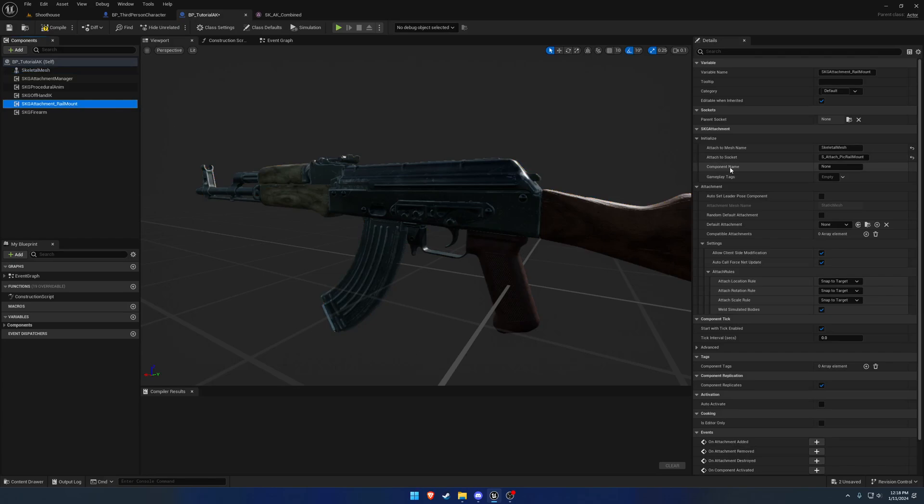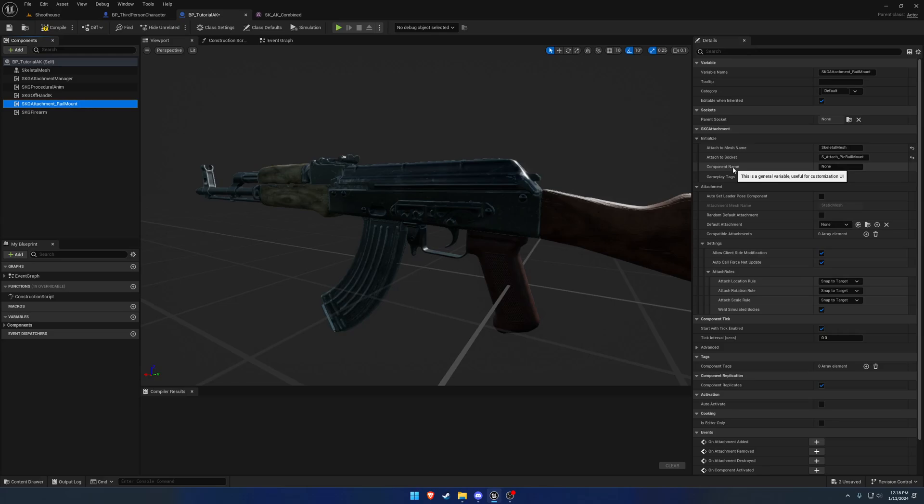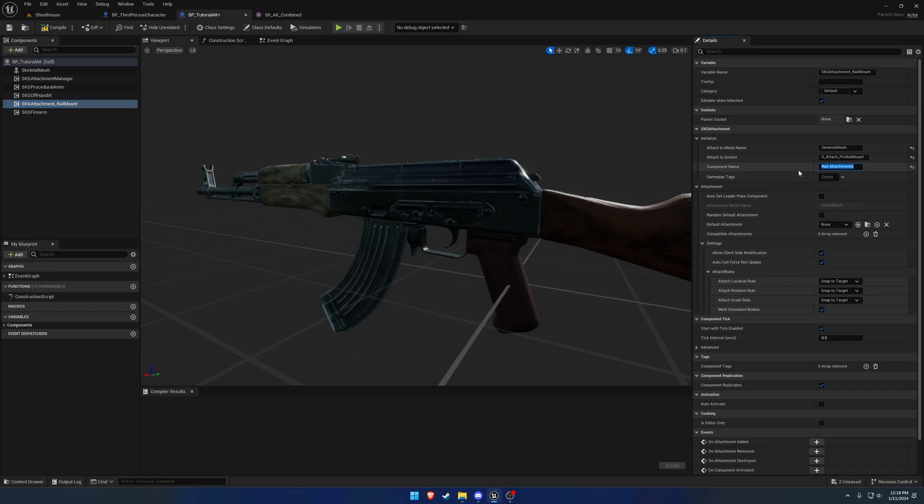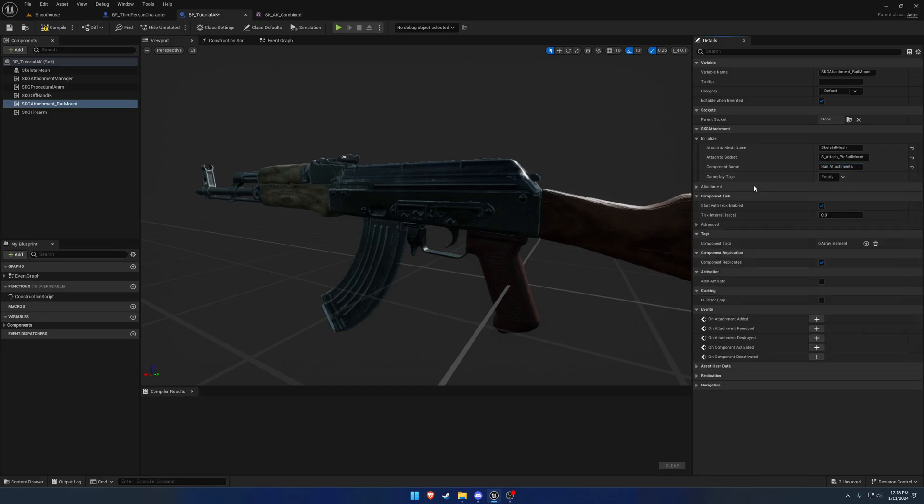We have the component name. This is just used for pretty much any sort of customizer. As you can see about the comment, user interface. If you want to have the firearm customization to show you adjusting the components or the attachments, that's what it uses. You can list this attachment point as, say, rail attachments. It's an optional thing, more so if you want to use it.